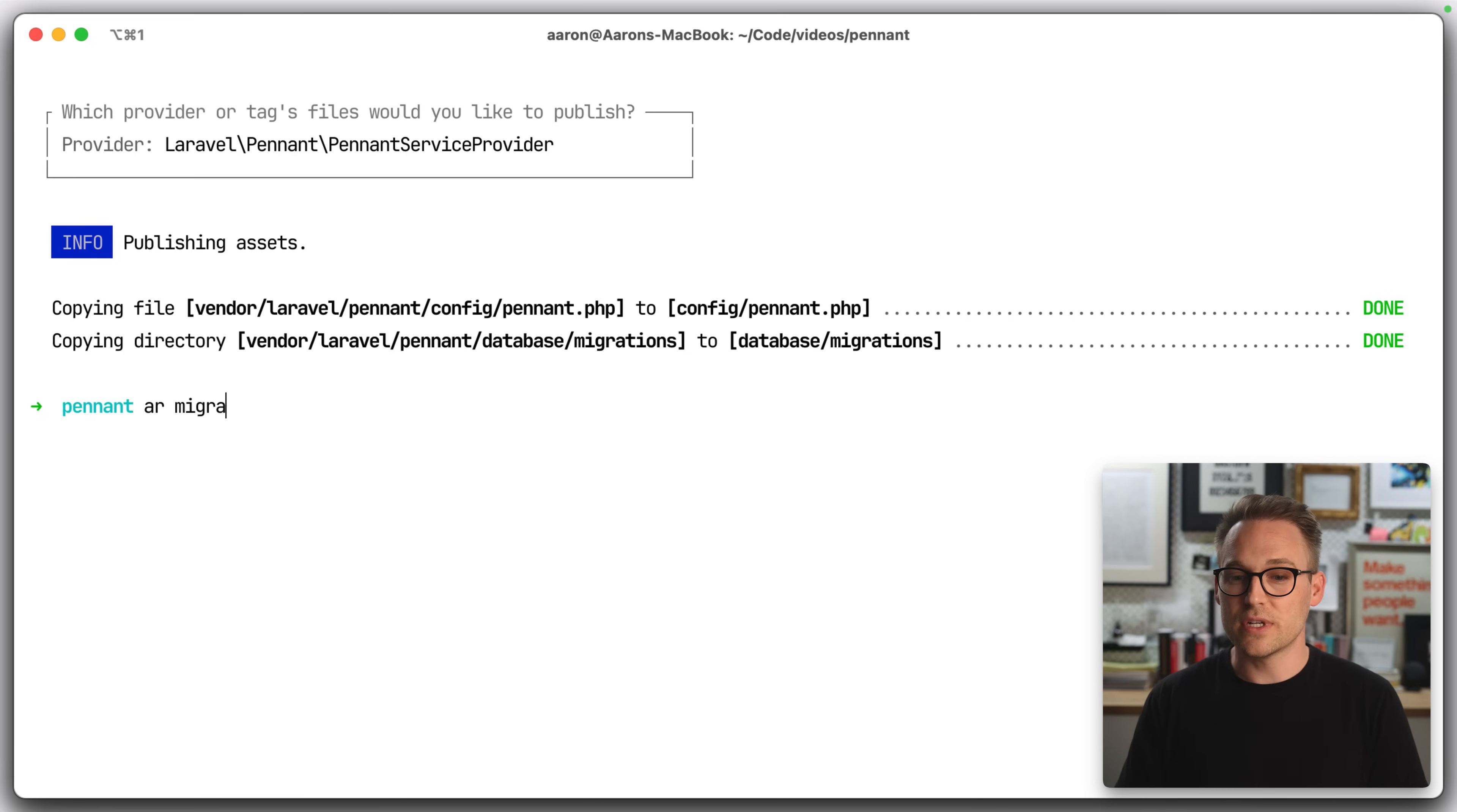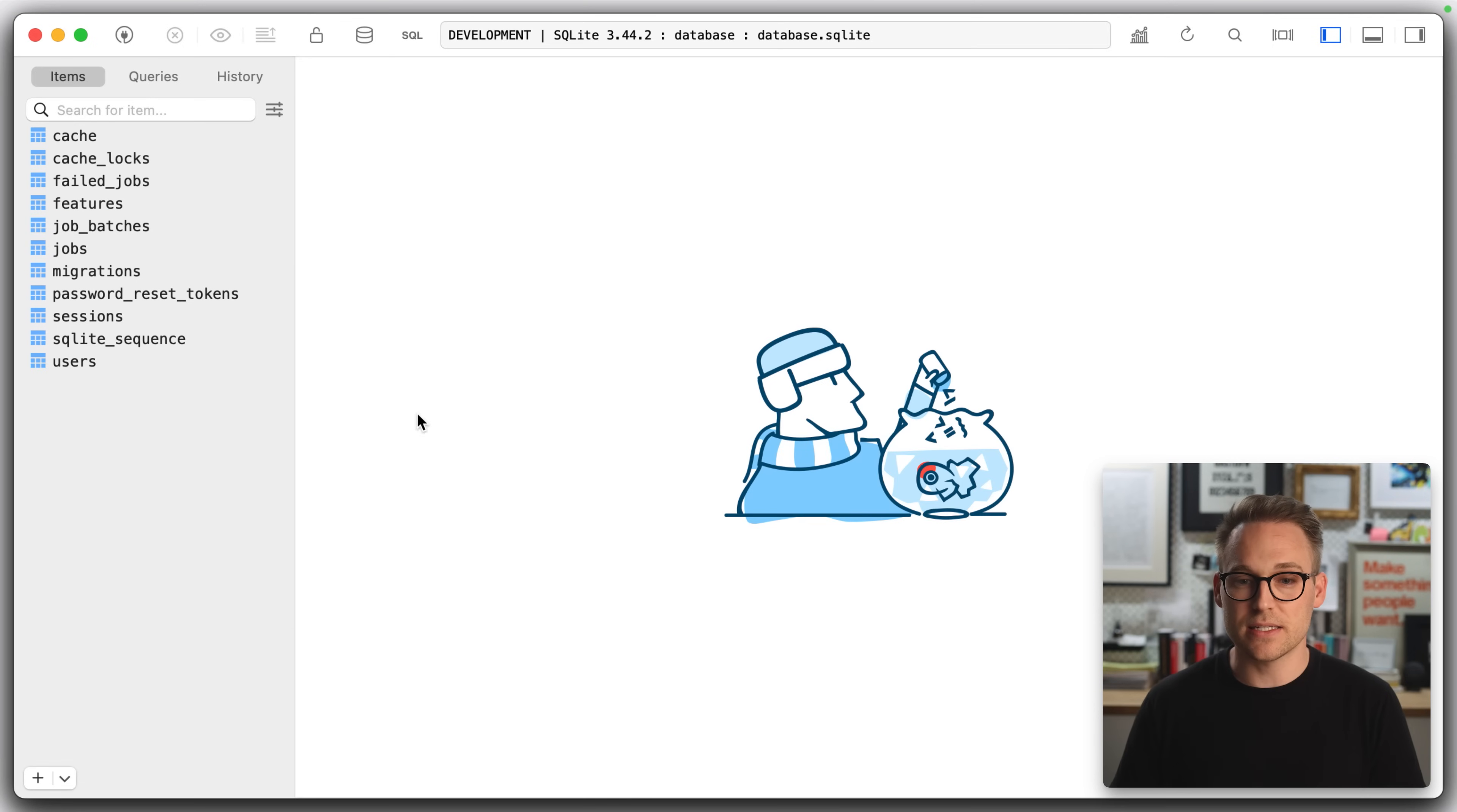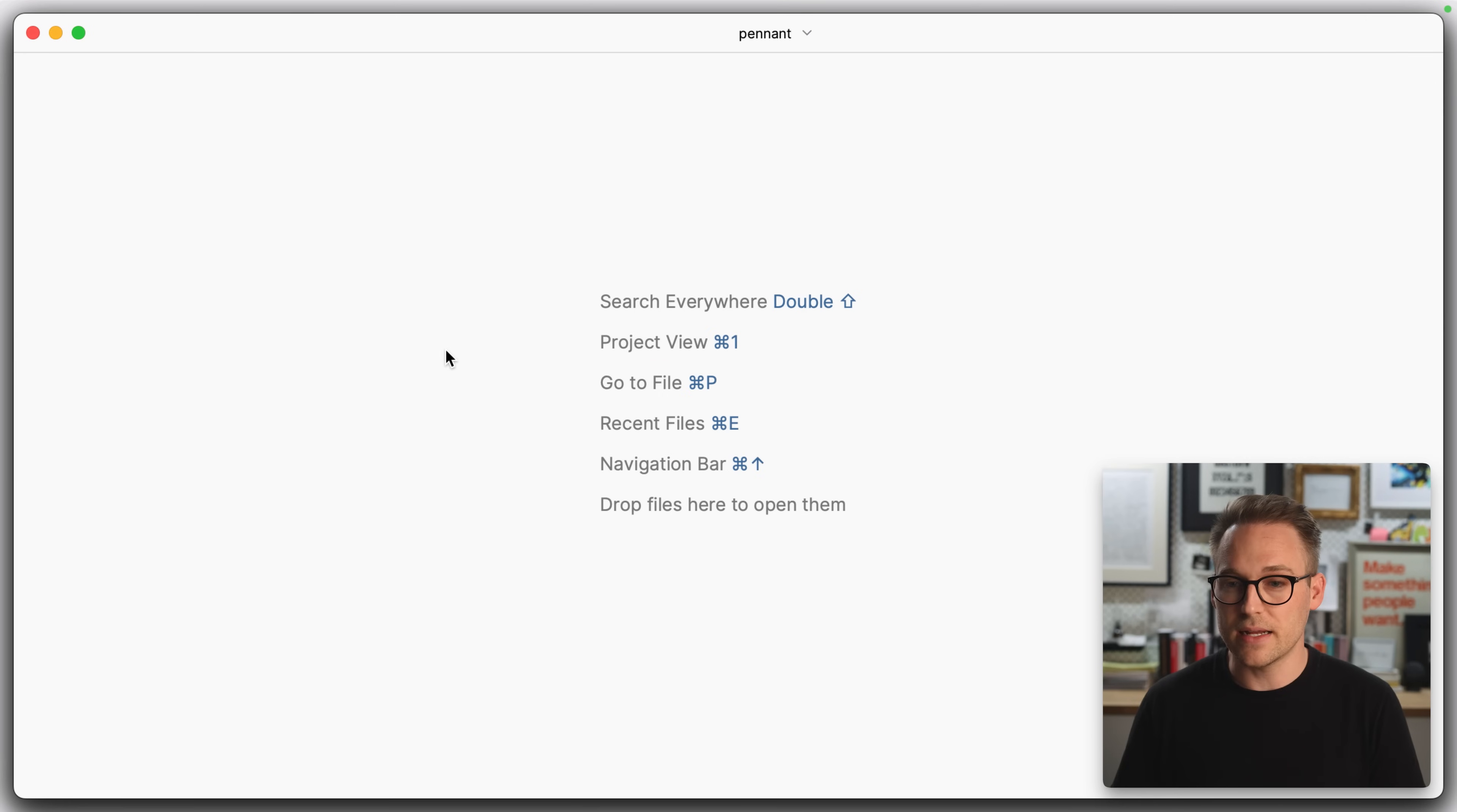So if we say migrate fresh, you'll see that this features table was created and clear this out and say open database in table plus. And we look at that, we see, we should see features. There we go. Features. So there's a features table there. Nothing in it yet, which is fine. I knew that.